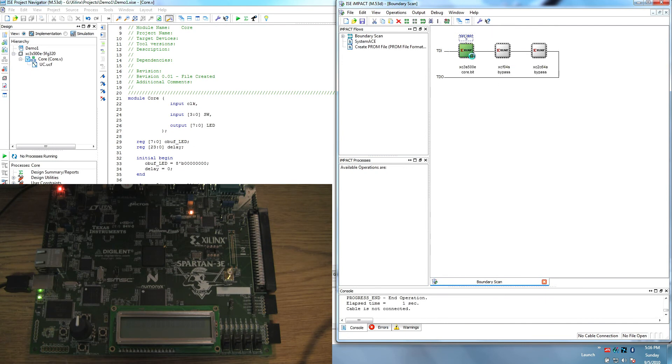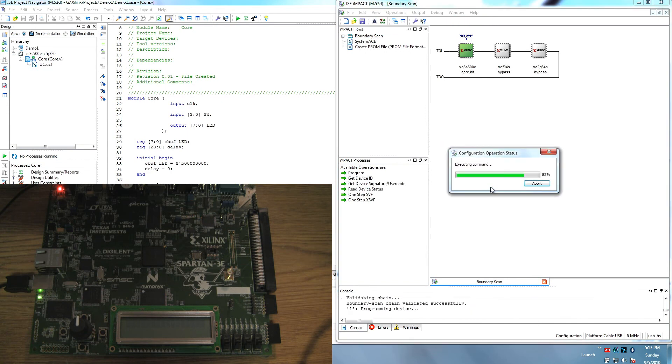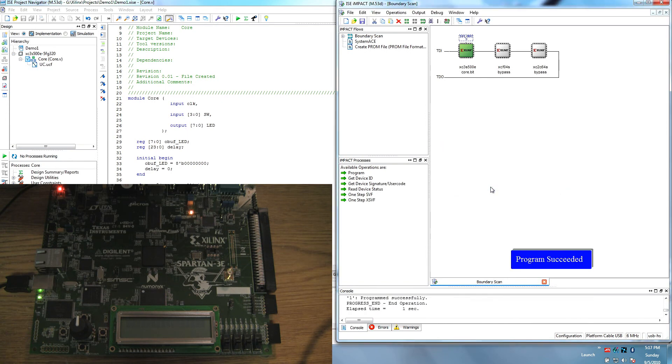Whenever you go to program it, it's going to notice that the file is modified outside of the program. You don't have to reload the configuration each time. Just click yes. All right. So, our new configuration has been loaded into the FPGA.